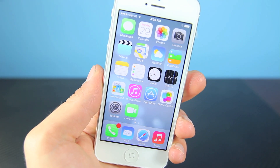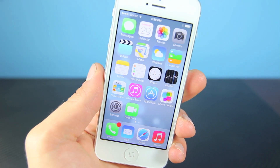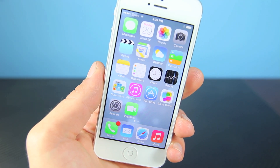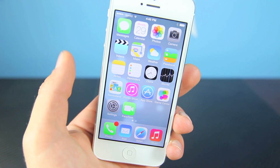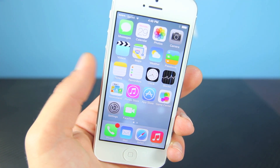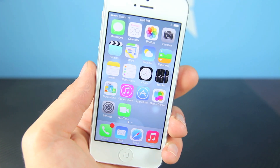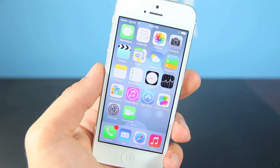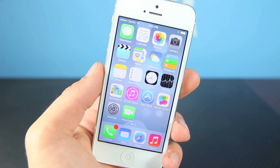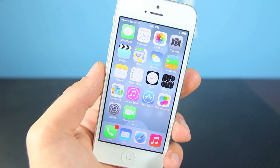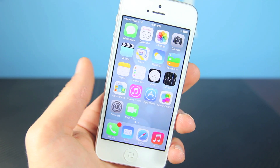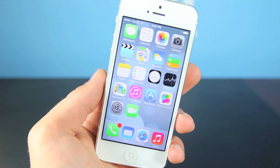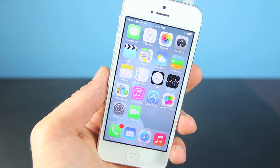Hey guys, EverythingApplePro here, and Apple just released iOS 7 Beta 4 to the public a few hours ago. It includes a lot of new features — I'd say around 10 or so — and obviously bug fixes. It's a very simple install if you guys do have iOS 7 Beta, and in this video I'm just going to show you how to get it and what the new fixes are.